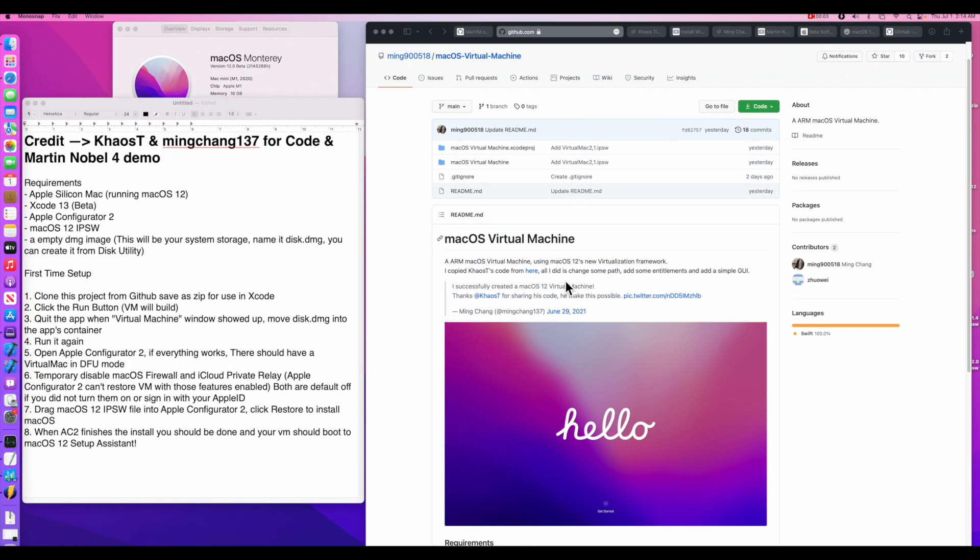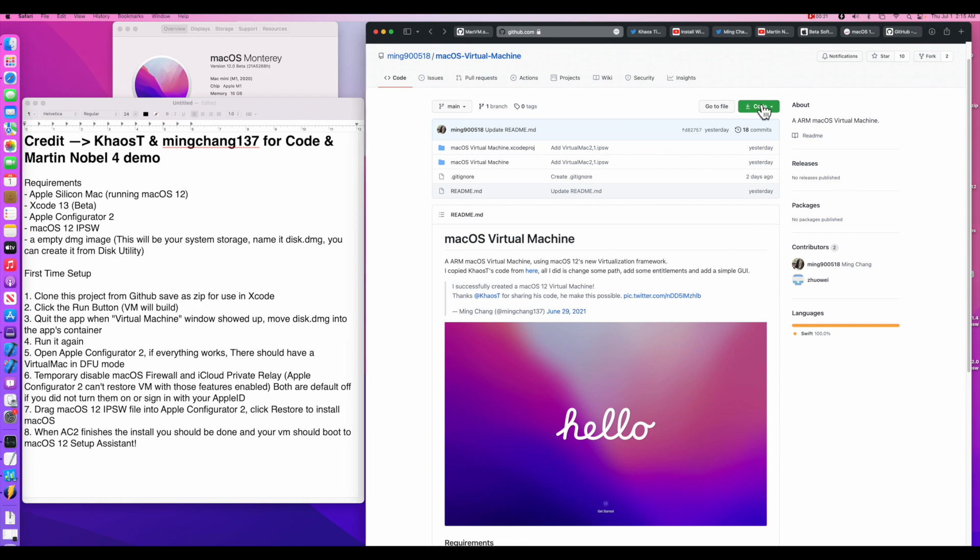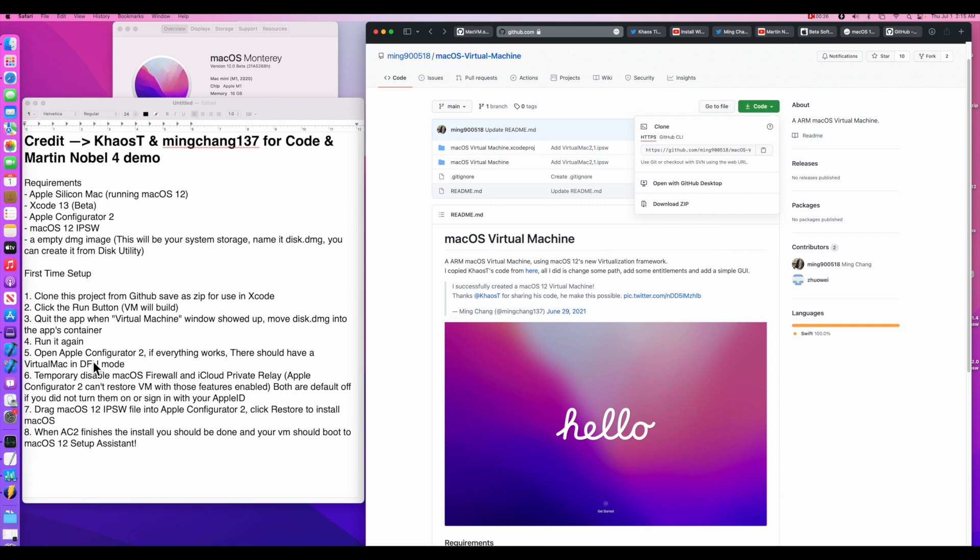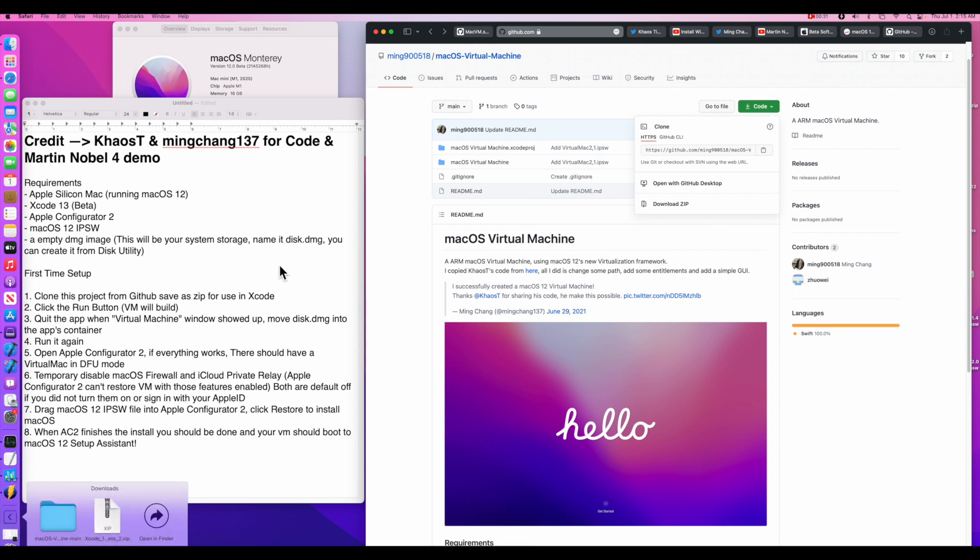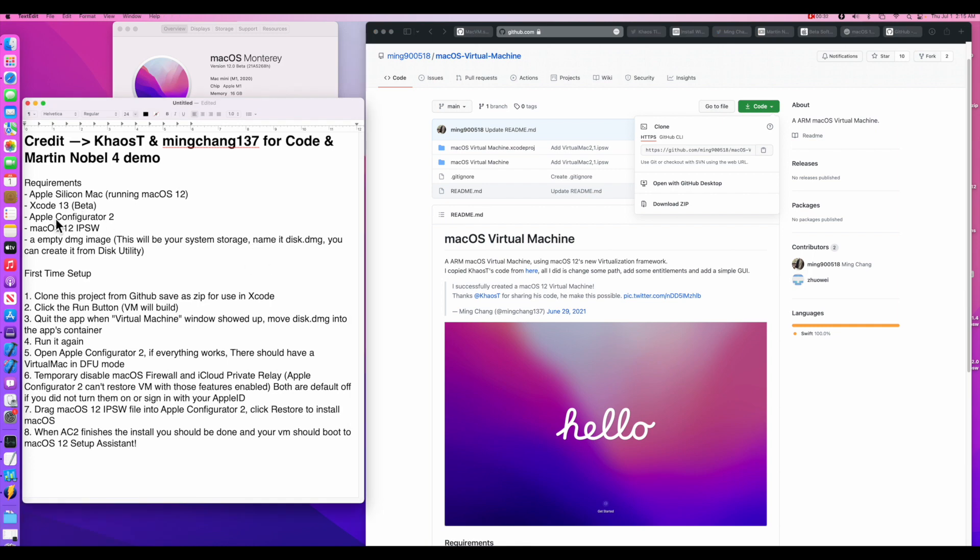Now let's talk about the first time setup. The first thing we're going to need to do is go to the macOS virtual machine GitHub page, clone and download the zip of the Xcode project. So on this page, all you need to do is go to the code button, click here and click download zip. It's going to go right into your downloads folder. As you can see, we've got our folder here with the zip.